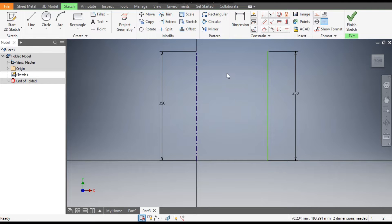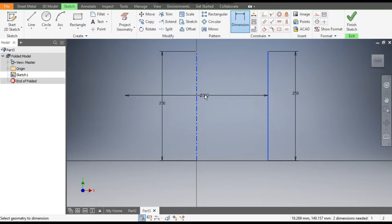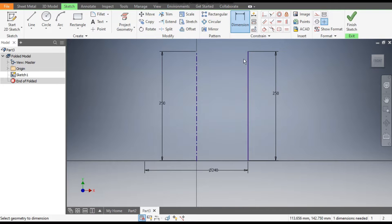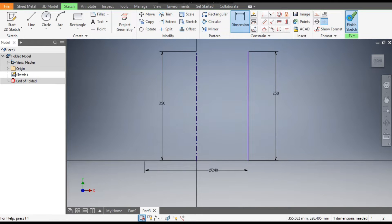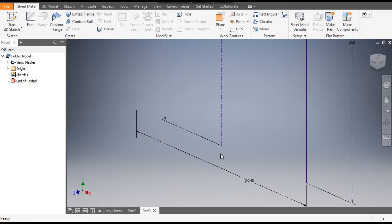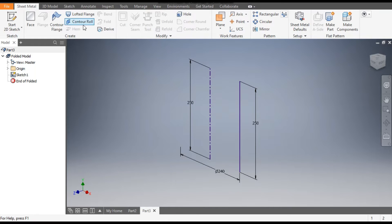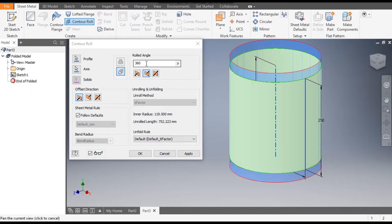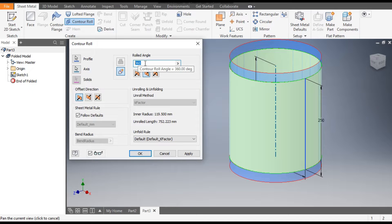Go to Dimension, select this line and select here — it will by default select the diameter. Click here and give the diameter as 240 mm. OK, now this is fully defined. Finish sketch. In sheet metal we will select the Contour Roll — it will ask you the rolled angle, which by default is 360.